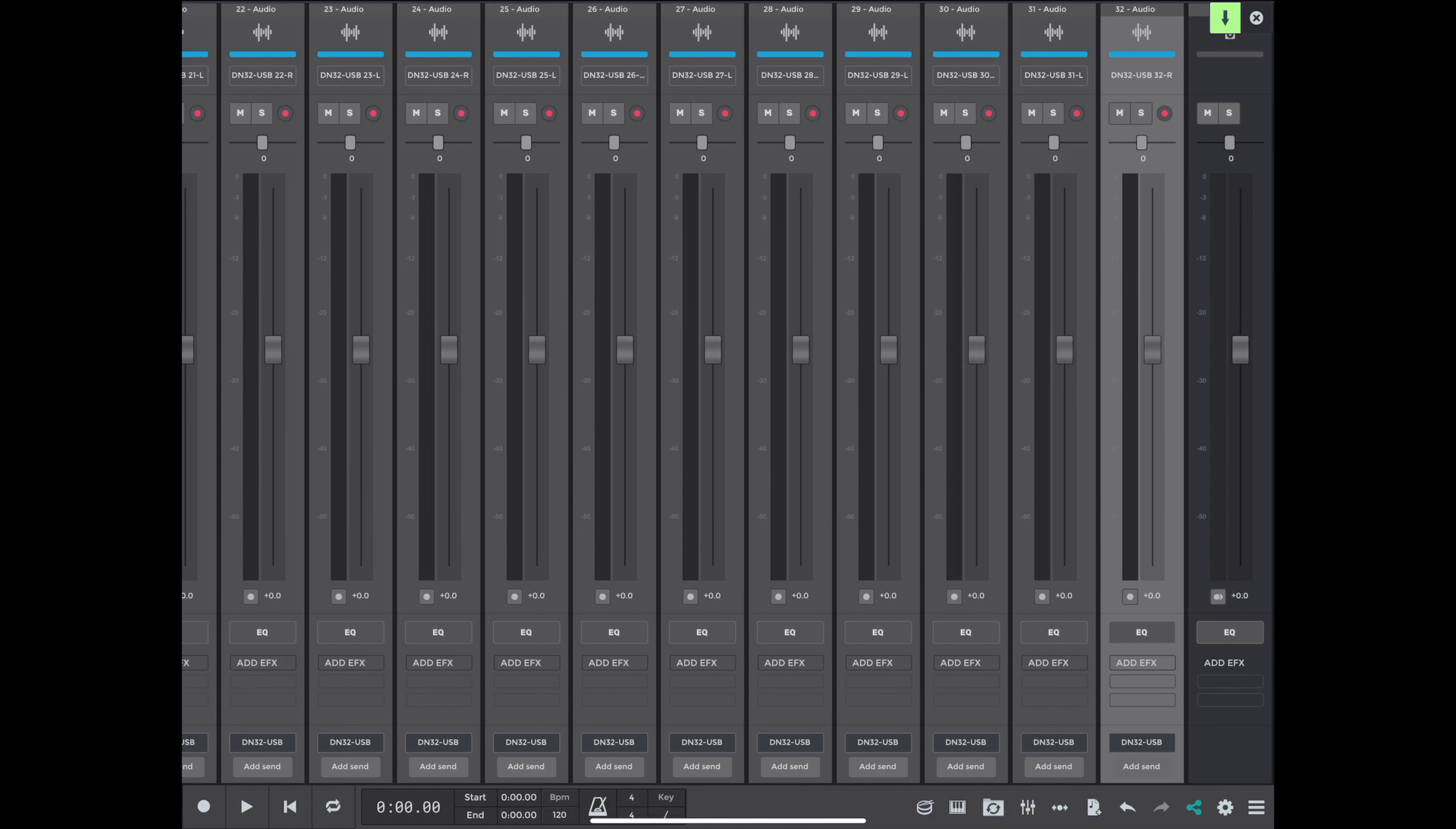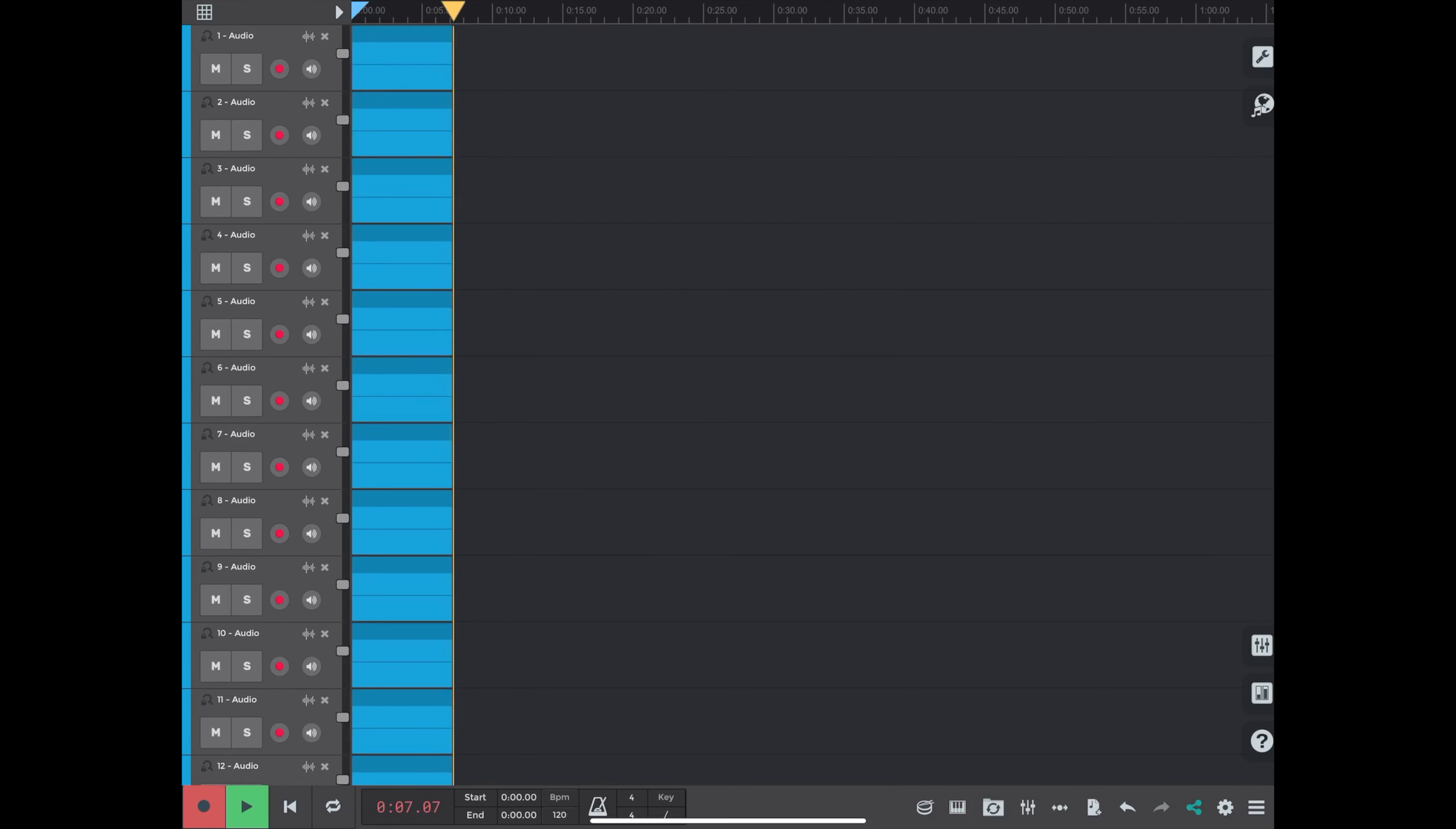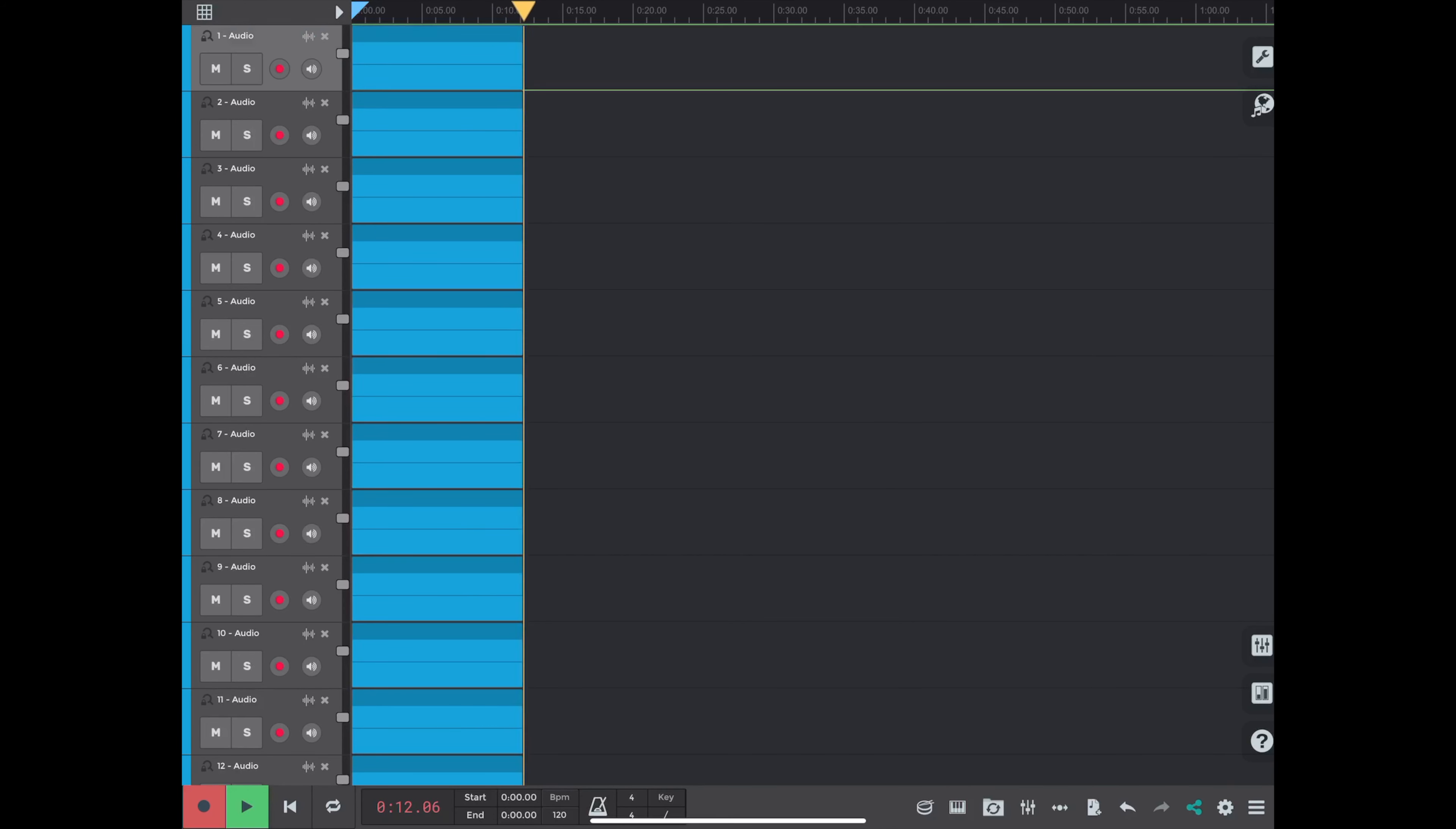Okay, so now we're going to hit the record button and off we go. Recording 32 tracks, 48K 24-bit on an iPad Pro, which I'd say is pretty darn impressive.